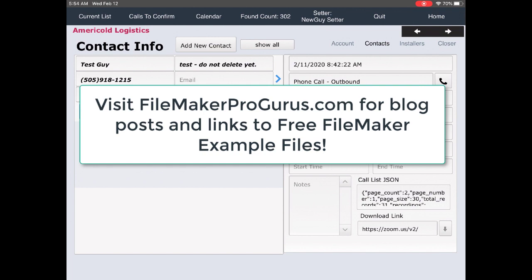Thanks very much. This will probably be the final addendum to that blog post about connecting Zoom to FileMaker using the API. I'll see you next time.